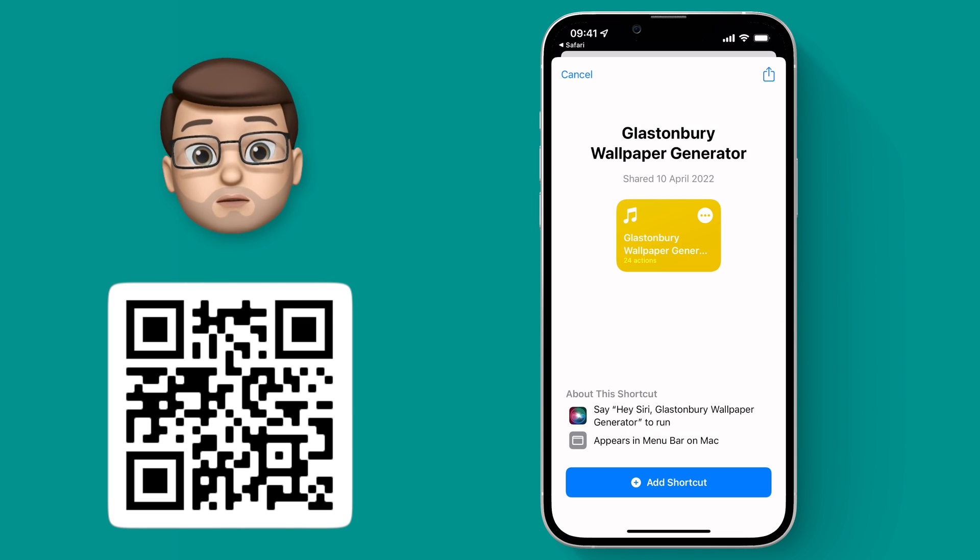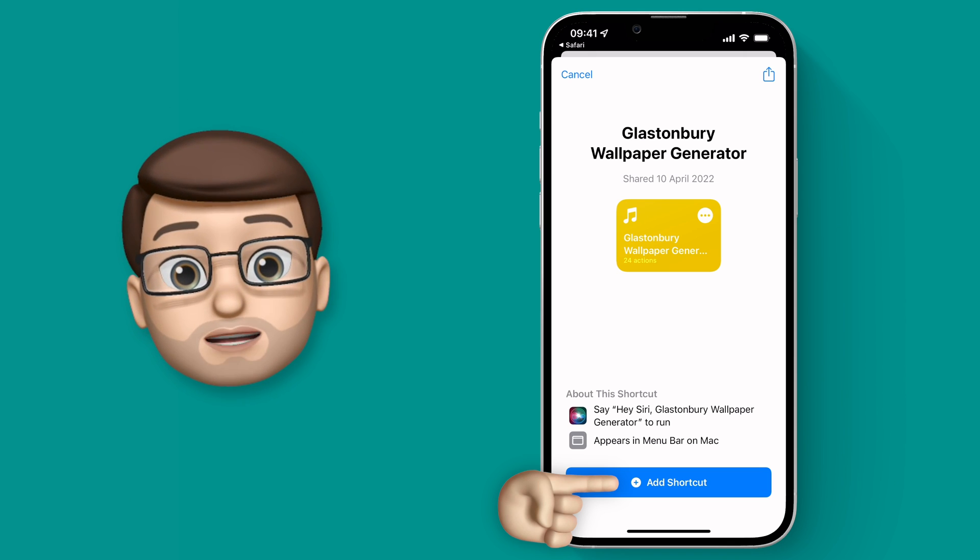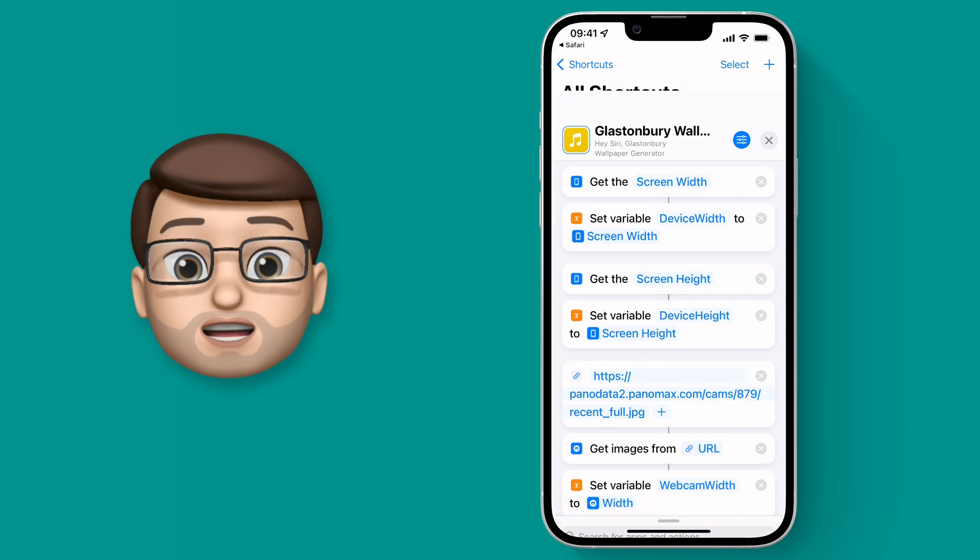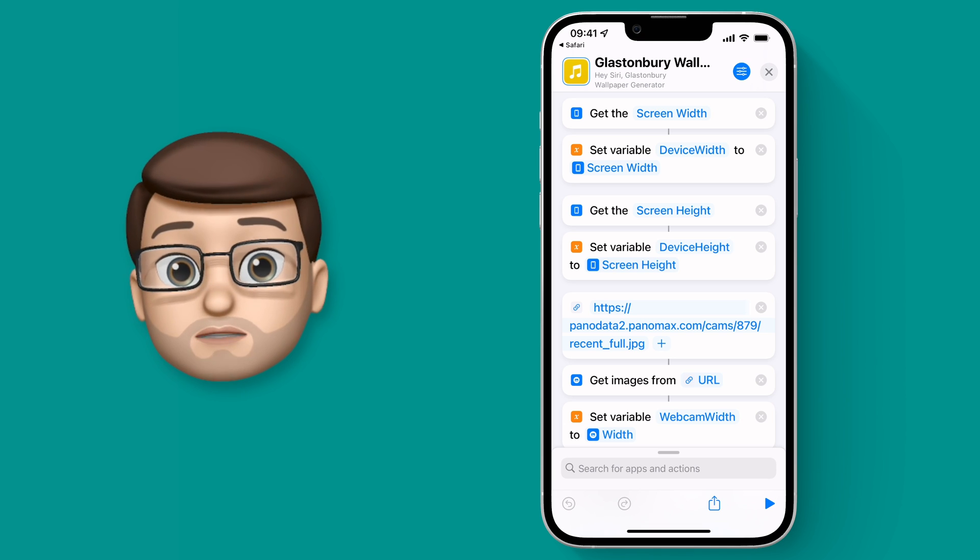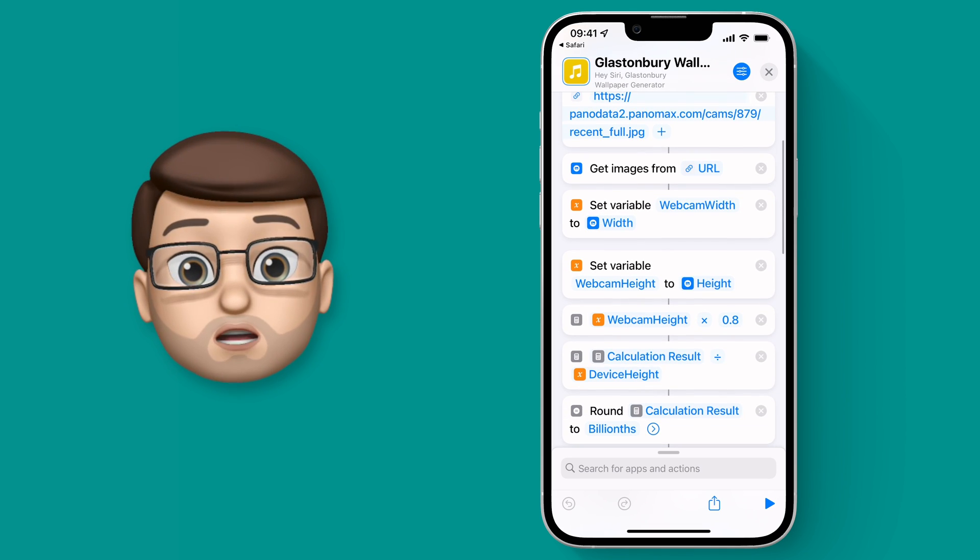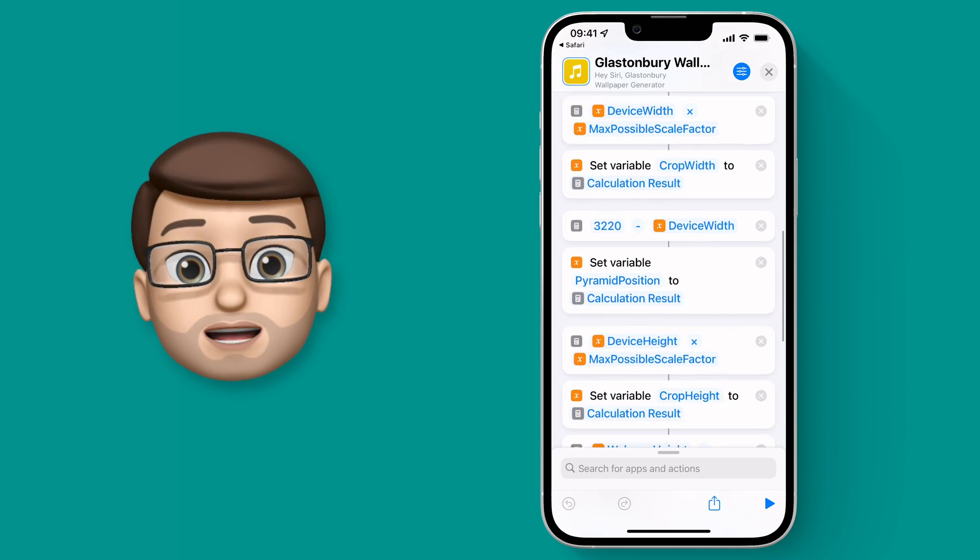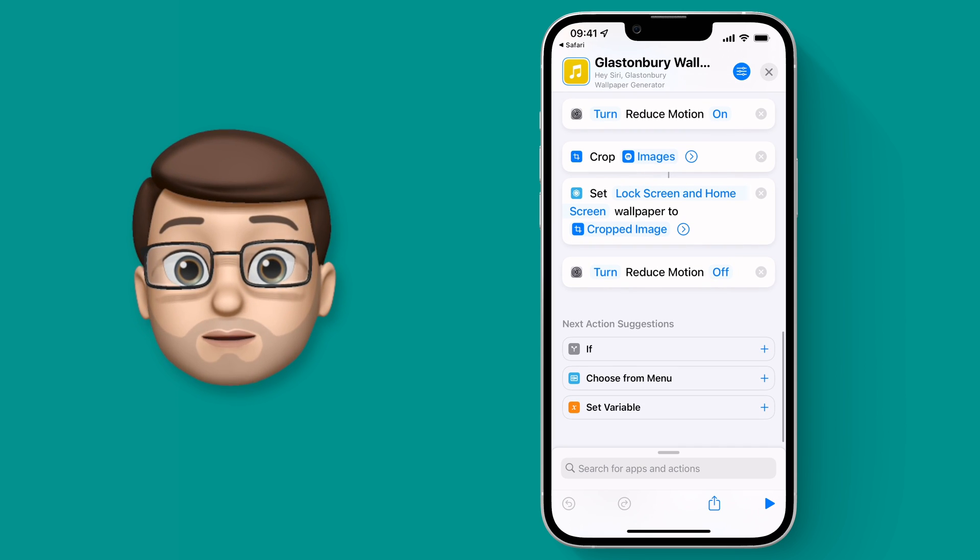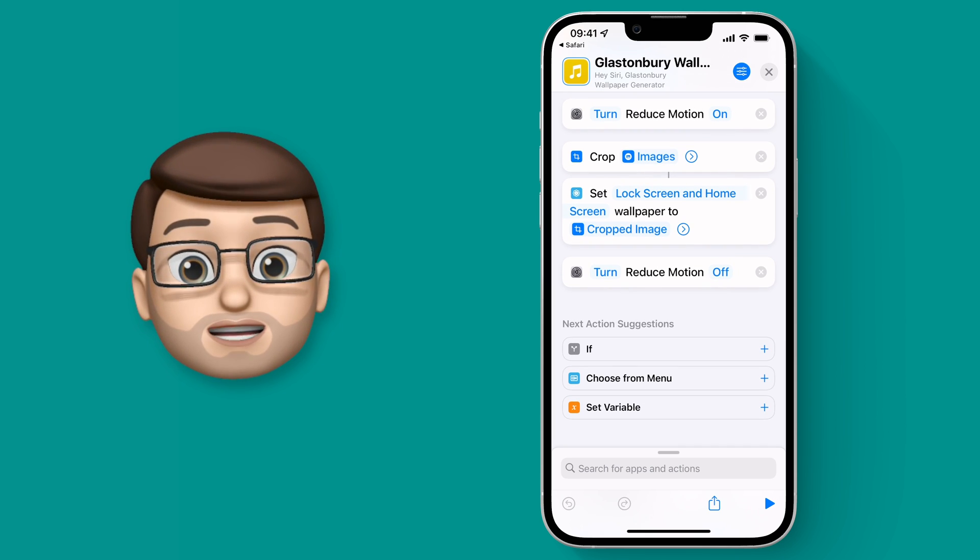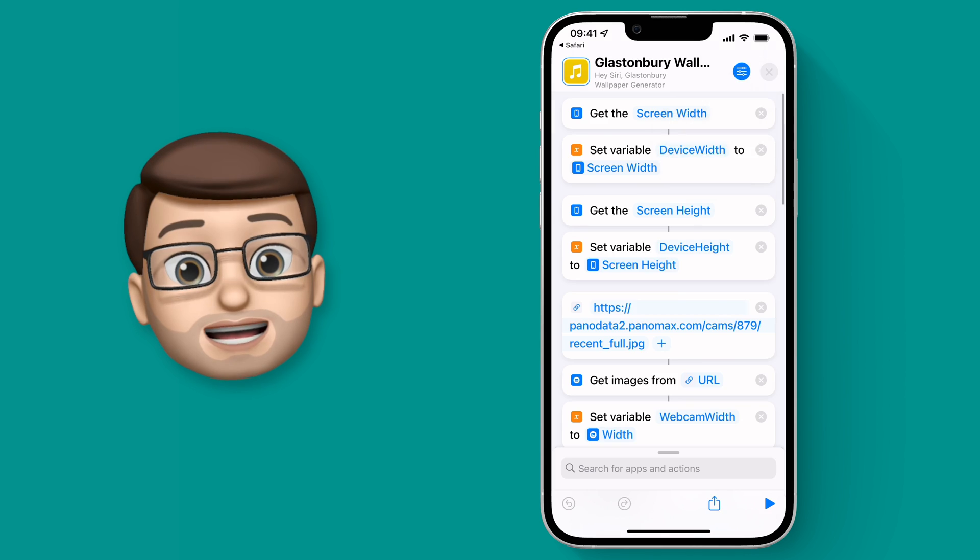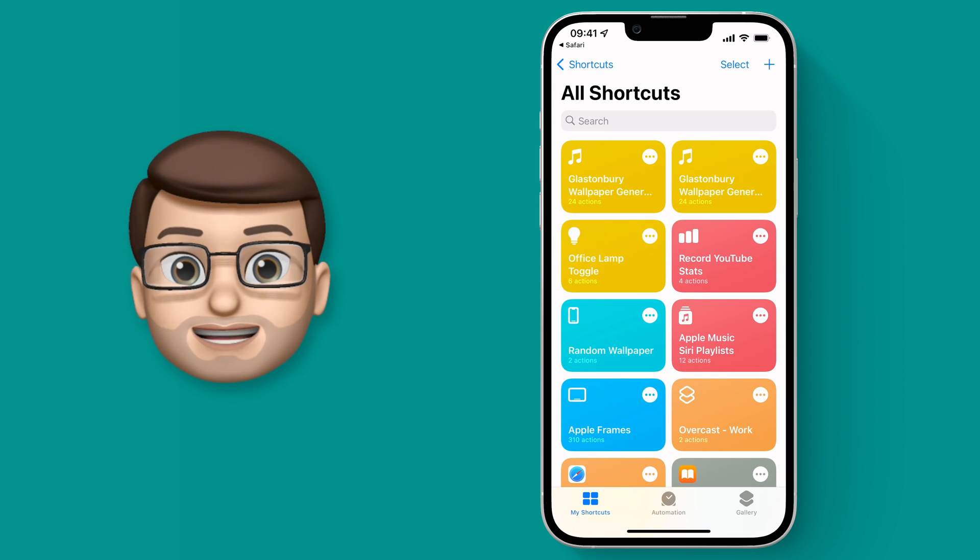So basically what this code is going to do is it's going to get the URL of the webcam feed, it's then going to work out the size of your device whether it's an iPhone or a Mac or whatever you've got, then it will crop that picture to your device size to make a wallpaper and it will frame it around the pyramid stage in the center. A little bit of maths going on but it seems to work pretty well.